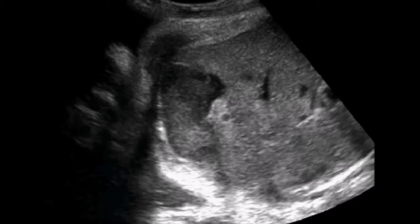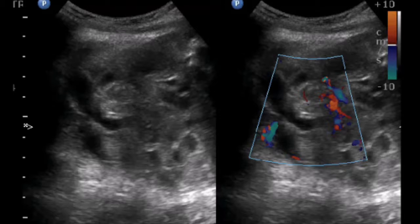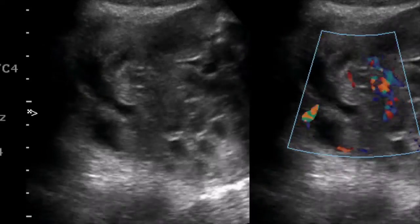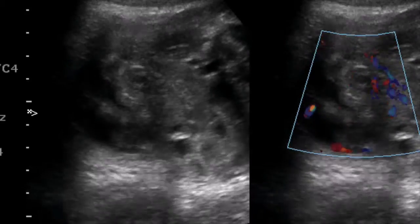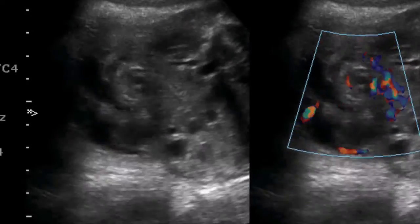On the colour Doppler, as you can see here, there is vascularity seen in this twisted vessel. These dilated loops are seen very well. This is another video which shows similar findings, and you can make out the internal echoes very well, the thickening of the bowel loops, and the echogenic bowel loops.